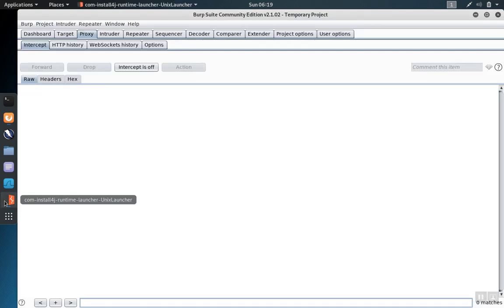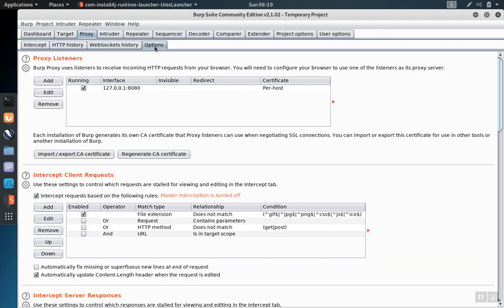Let's go back over to Burp Suite. Under the proxy tab, if we go over to options, we see that we can export the certificate authority certificate from our installation of Burp. It's this certificate that's needed to allow Firefox to trust Burp Suite.